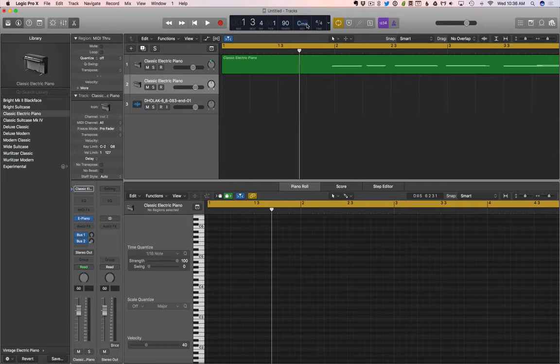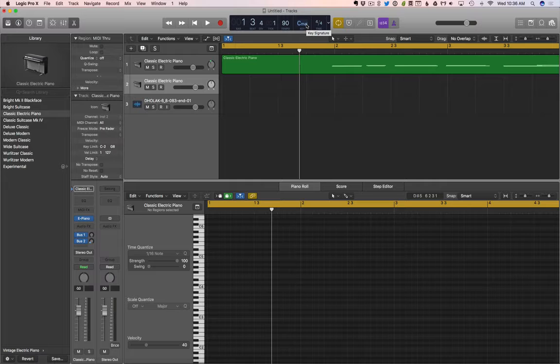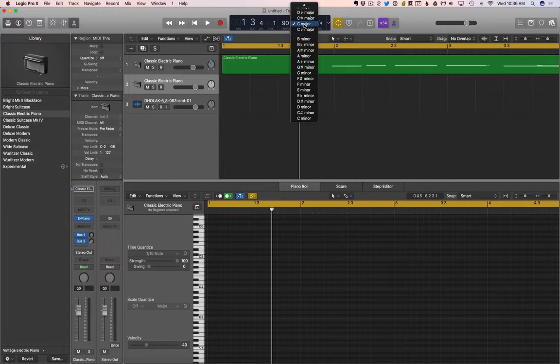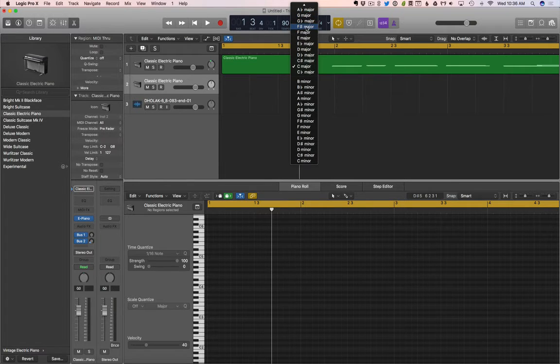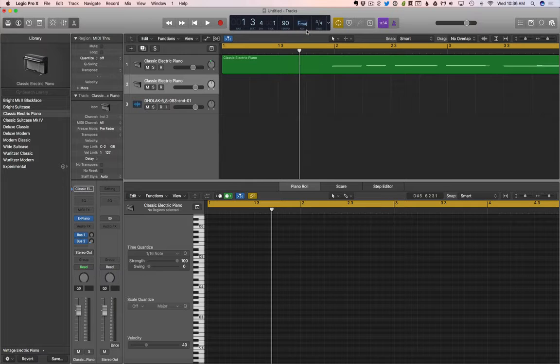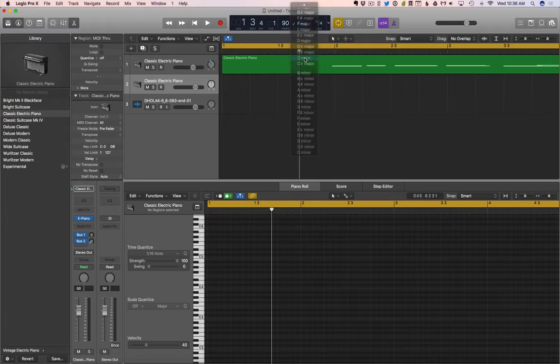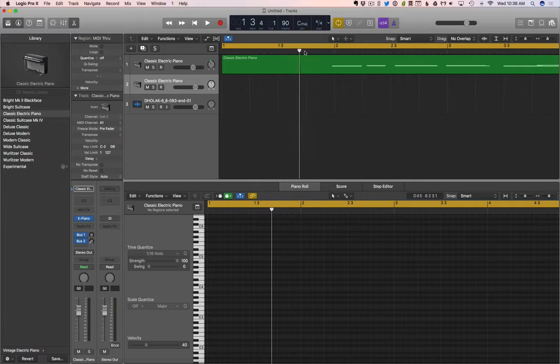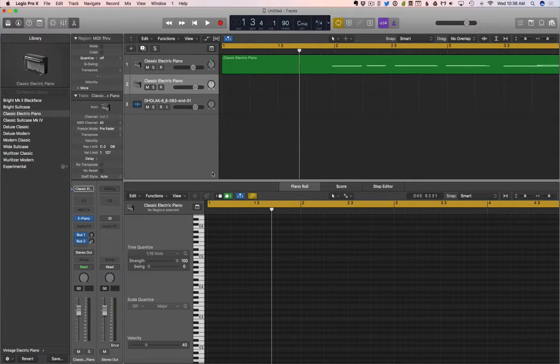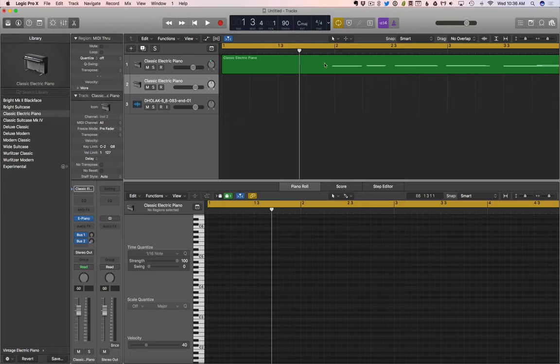The key. Now the key is a little bit funny here. This is going to be the key signature. It's not really going to change anything. It's not going to change our notes. It's not going to transpose stuff to a certain key. It's just going to lay out our notes slightly different, but it's not going to change anything.